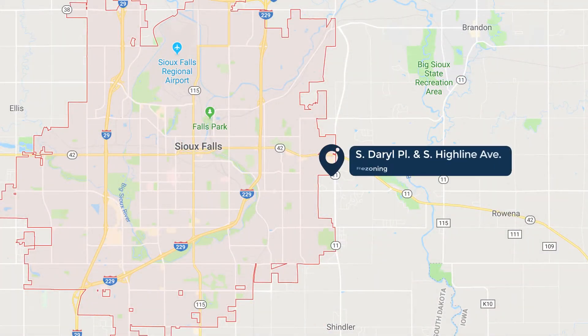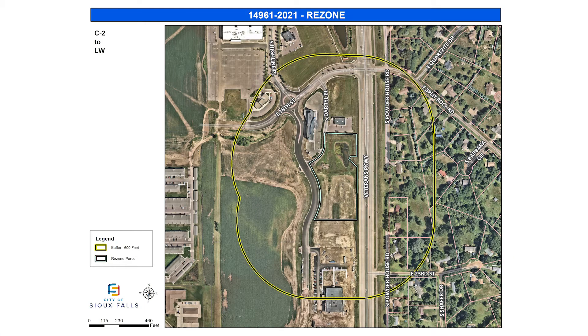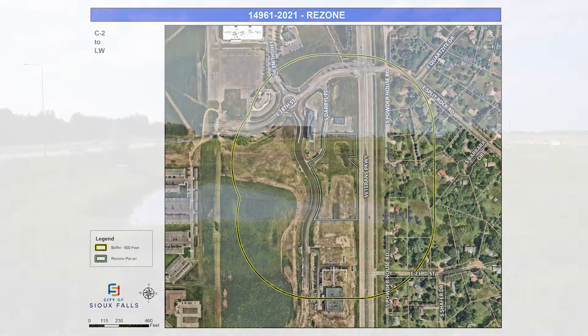Next on the list is a rezone from C2 Neighborhood Commercial and C3 Community Commercial Districts to the Conservation and Live-Work Districts. That's at South Darrell Place and Highline Avenue, kind of by Dollyhoff Farms. This will be just north of the Total Car that was just built along Veterans Parkway — rezoning some commercial to live-work, and there's a conservation pond that goes over different parcels, so just getting that all lined up. A future office is going to get constructed out there.